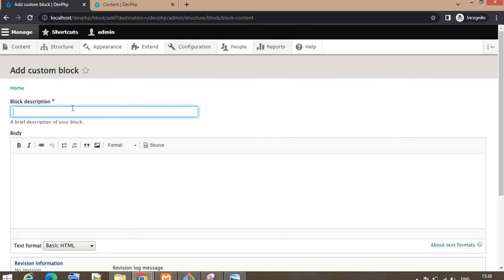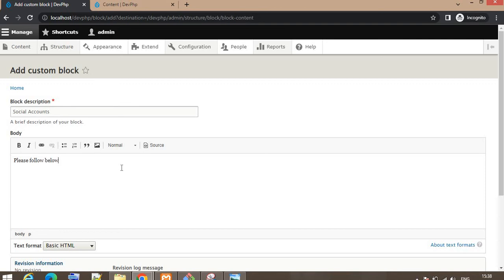In the block description, enter a description of the block, like 'Social Accounts'. In the body, I will add the links of all my social accounts. First I will write a line like 'Please follow our social accounts below', and then I will add the links. To add a link, click on the link button.